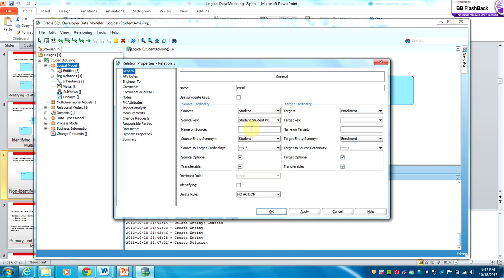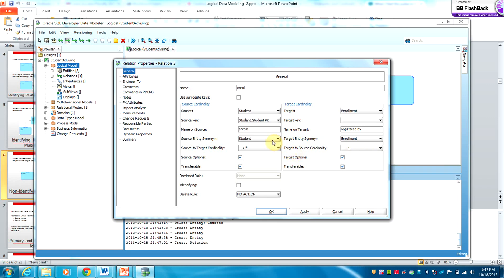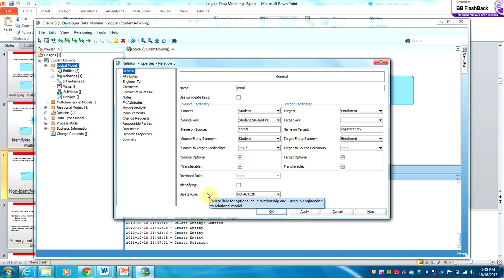A student enrolls in a particular enrollment. Enrollment is taken by or registered by students, so Student is the source and Enrollment is the target. From source to target this is one-to-many, so a student may have one or many enrollments.